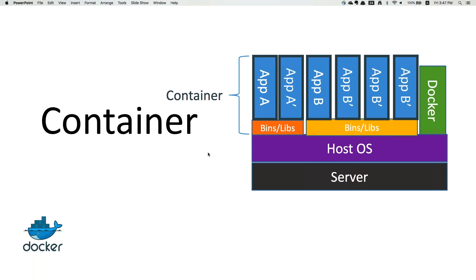Docker containers are widely used. I hope you have understood the basic idea of the disadvantages with virtual machines and the advantages you gain with containers.